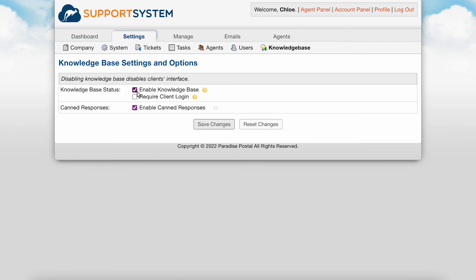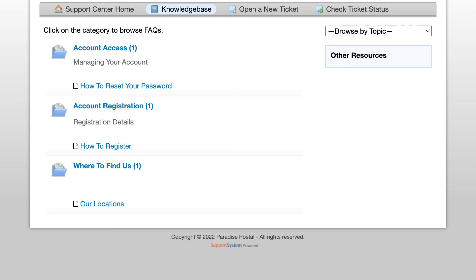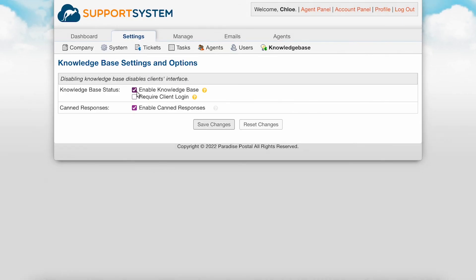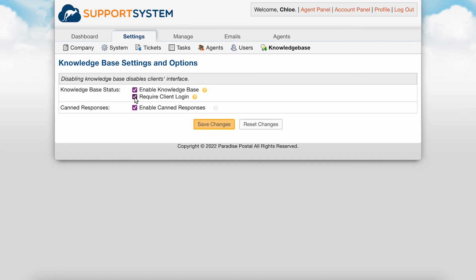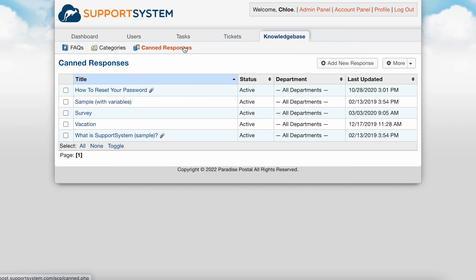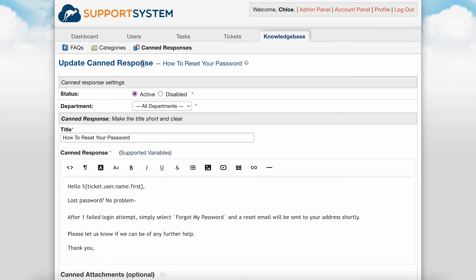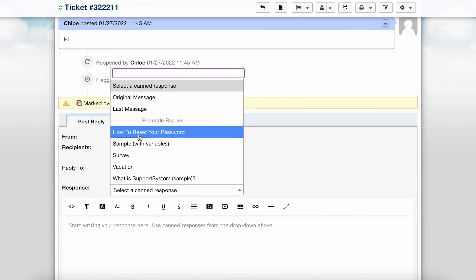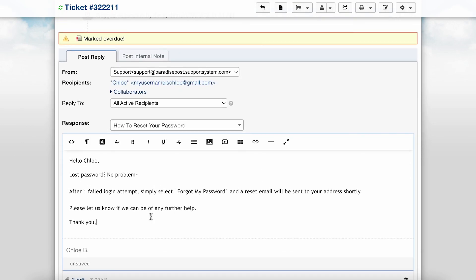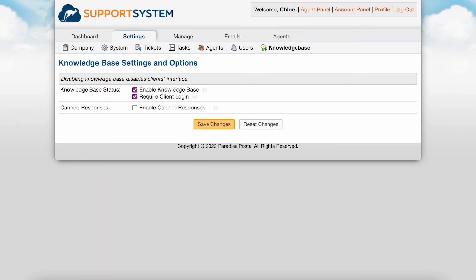The Knowledge Base is where you can store frequently asked questions that are displayed on your User Portal. If enabled, the Knowledge Base is available for all users to see. You can remove the Knowledge Base section from the User Portal if desired by unchecking this box; the Knowledge Base will still be available for agent use internally. You have the option to require users to log in to view the Knowledge Base. You can disable the ability for agents to use canned responses by unchecking this box. Canned responses are pre-made replies created by agents which allow for quick answers to commonly asked questions; they are configured in the Agent panel under the Knowledge Base section.